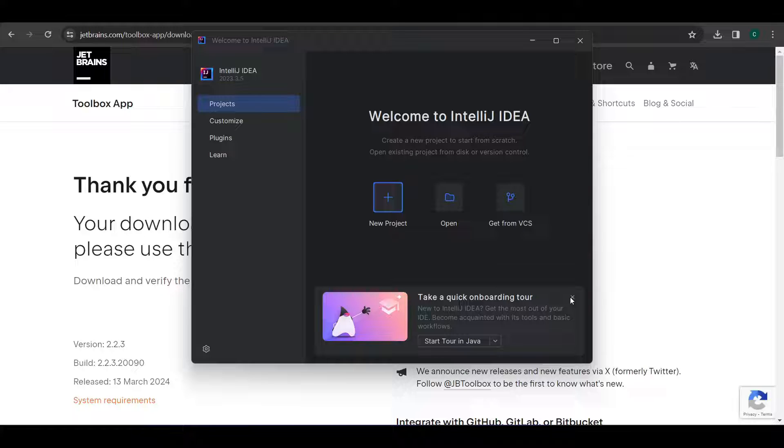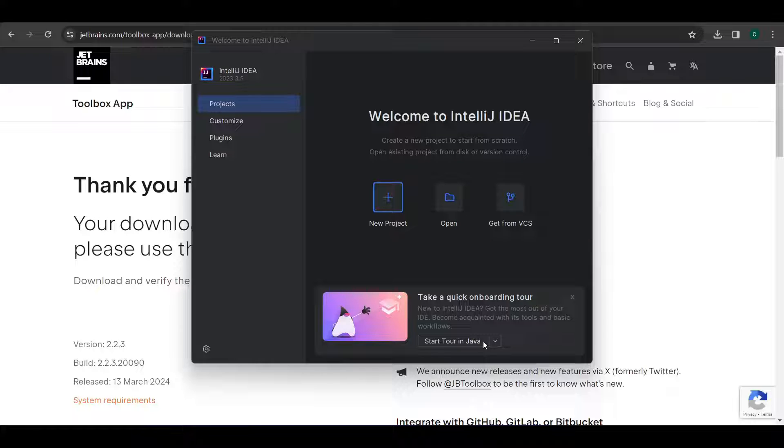So here it is. We have downloaded and installed IntelliJ IDEA system now. So catch up in the next video for setting up our IntelliJ IDEA for developing our Java projects. Thank you.